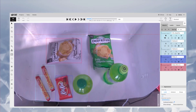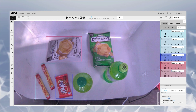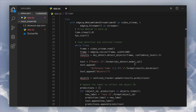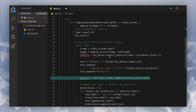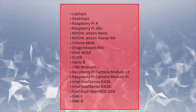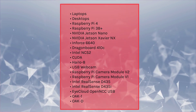You can further train the model using data from your environment, and easily add additional functions like object tracking or object counting. Your application can then be deployed on laptops, desktops, or a variety of edge devices.